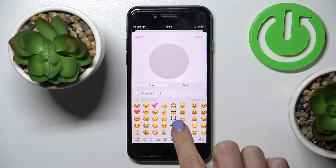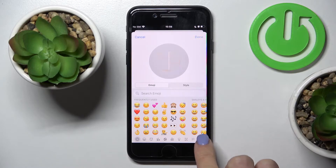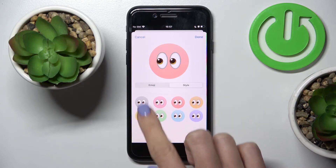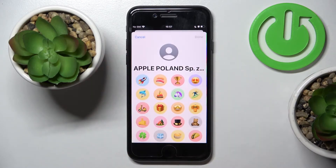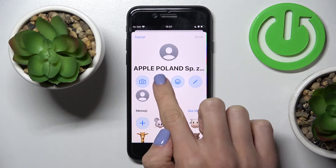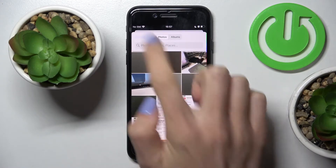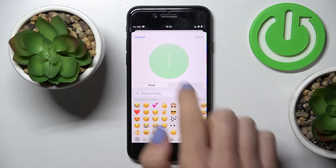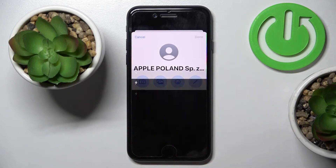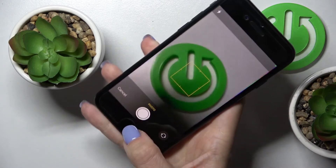You can pick an emoji and choose the style and background. You can also choose a picture from your gallery, or pick an emoji again. You can also grab a picture right now if you want to.